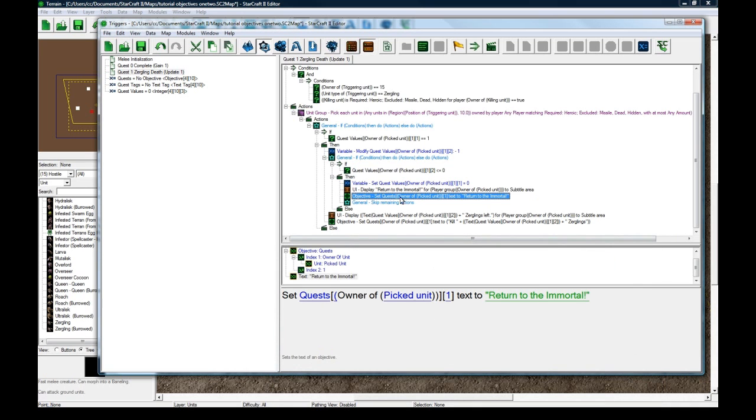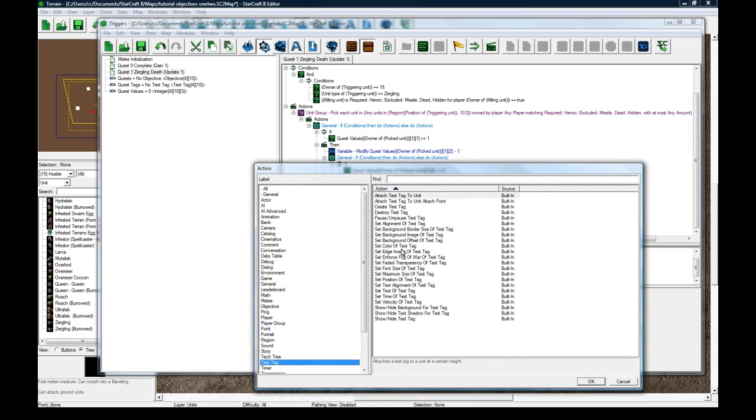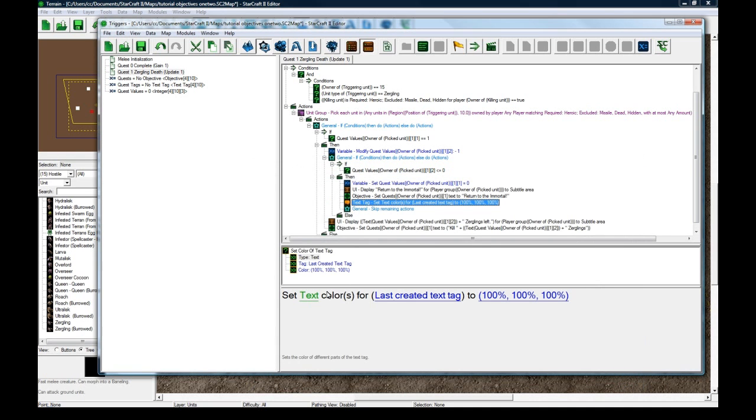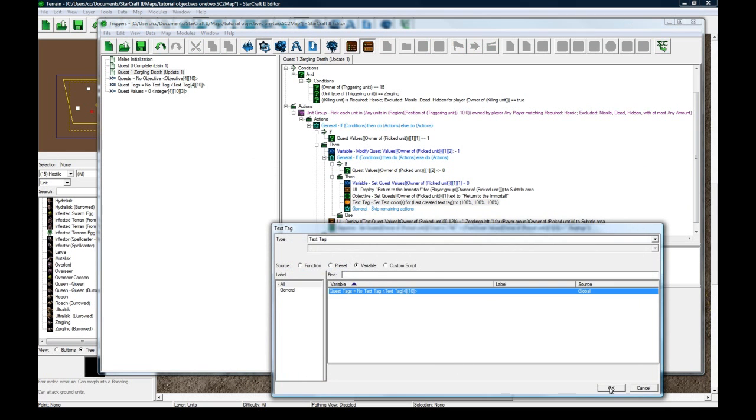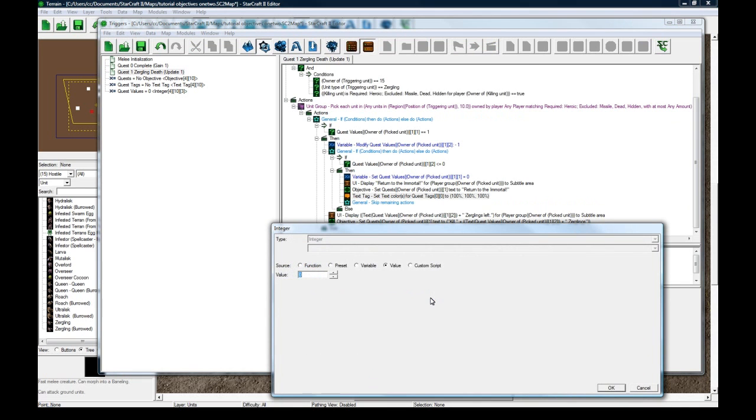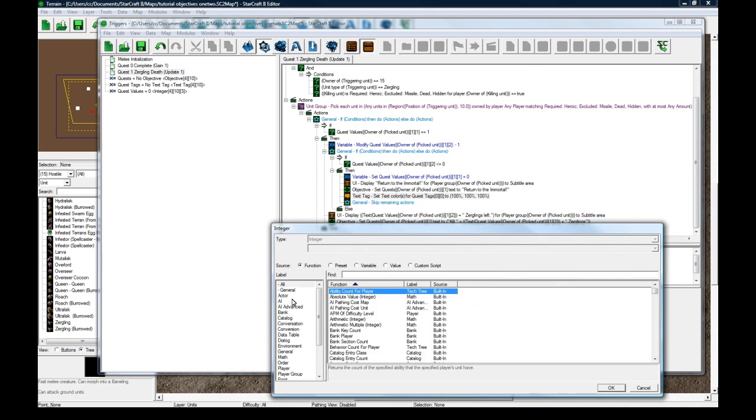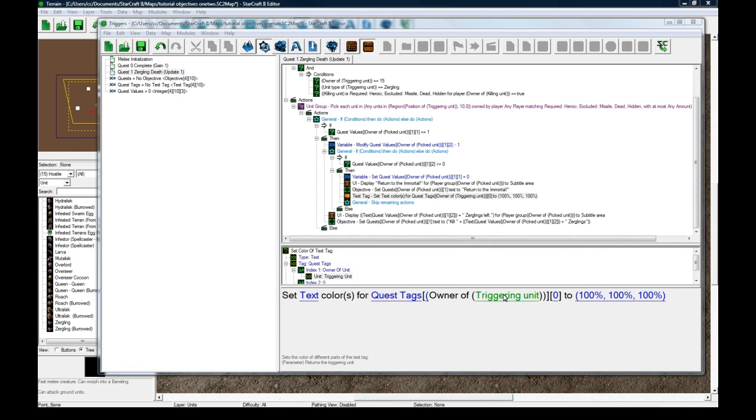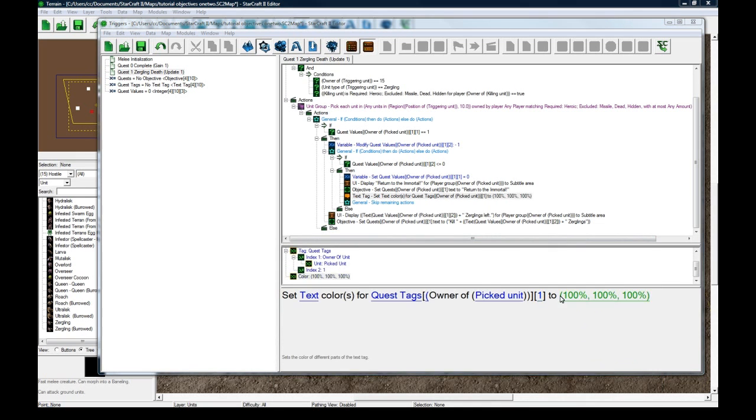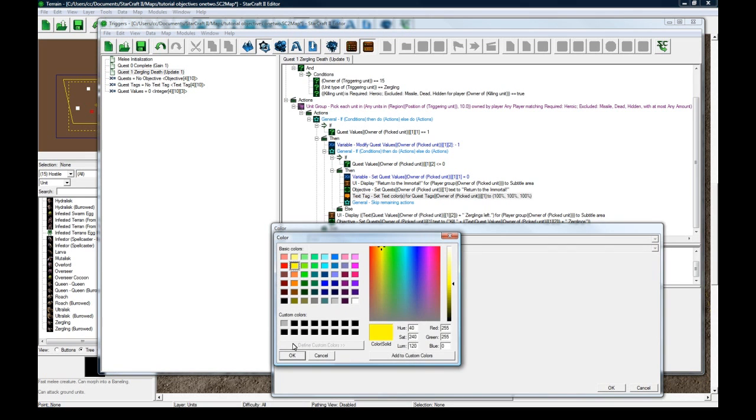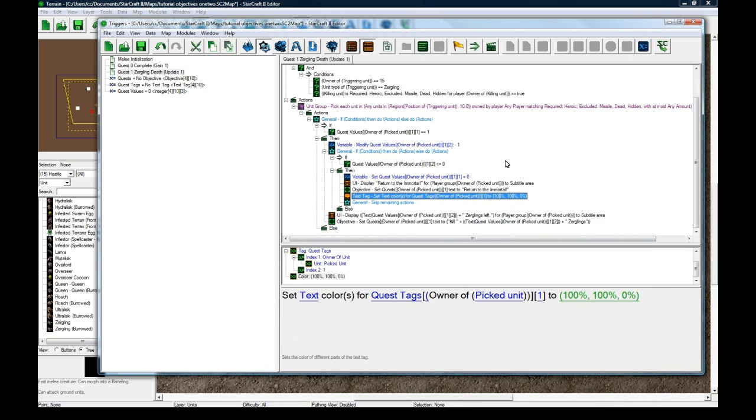And you know you could update the description too if you needed to, but I don't need to in this case. And then we also need to update the text tag to be a golden question mark. So we need to set the color of text tag, set the text color of variable quest tags for player owner picked unit one to equal this gold color. So you're going to have this gold question mark above his head so you know to go to him.